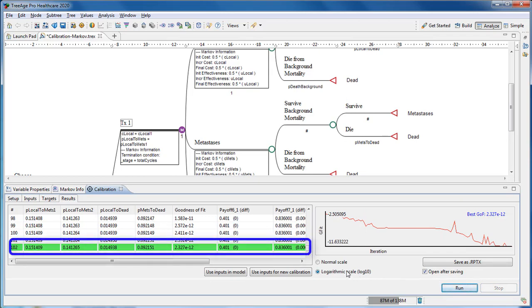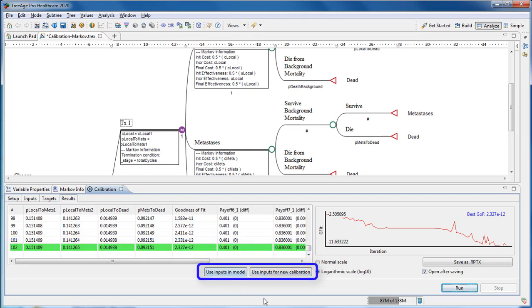When the calibration stops, the best outcome of the model inputs are presented to either be incorporated within the model or as new model input values as part of a new calibration.